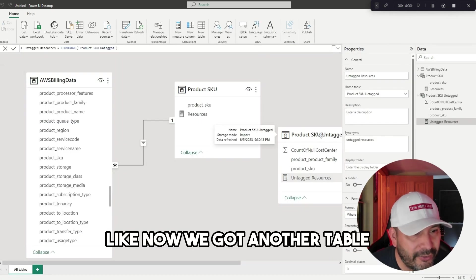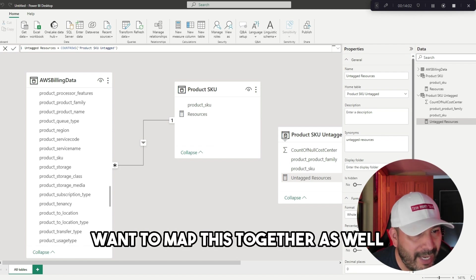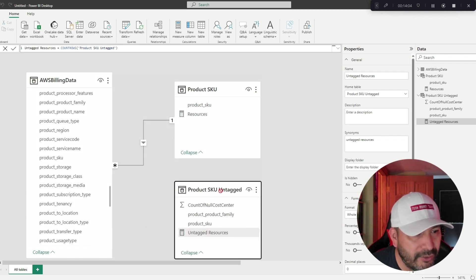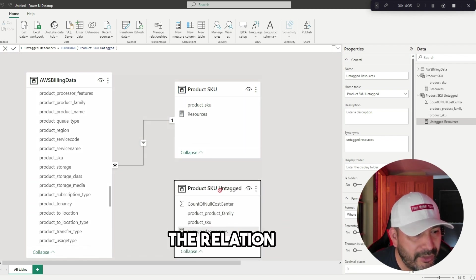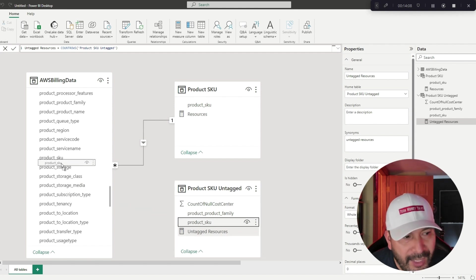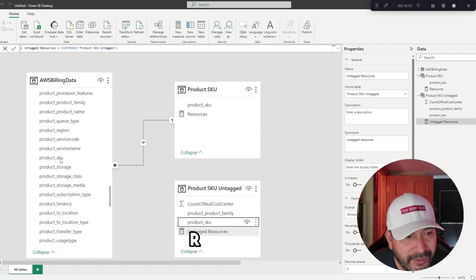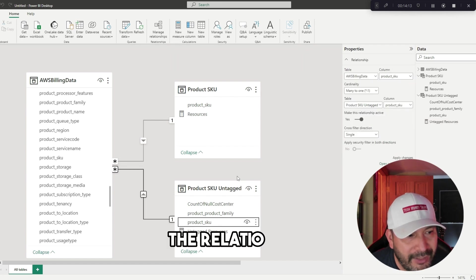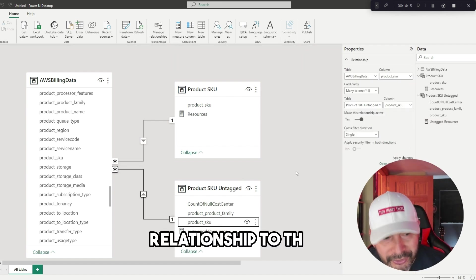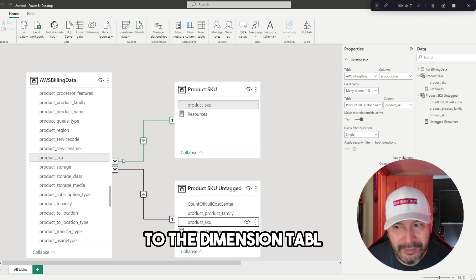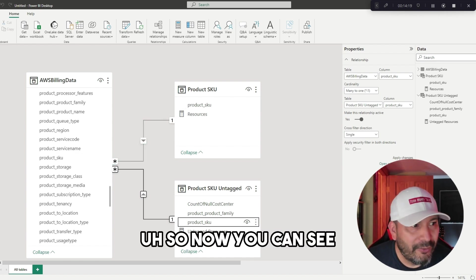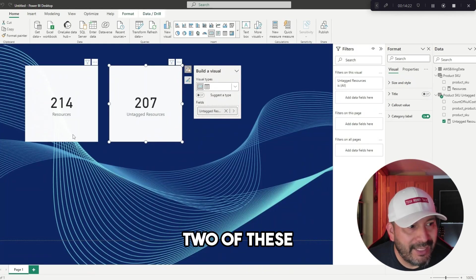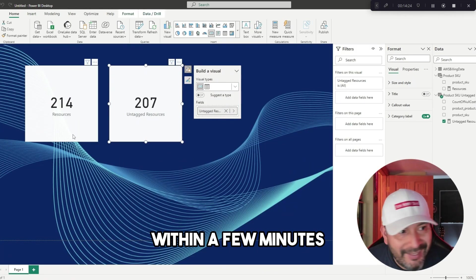Now if we go to the visual with that measured, this is creating the model and the measures. I can drag it in here and boom! We have 207 untagged resources right there. Now we've got another table that we want to map together to create the relationship. I'm going to take the product SKU and drag that to the product SKU right there, and now it's doing the relationship—many to one relationship, the fact to the dimension table.